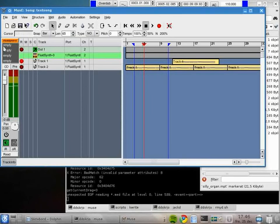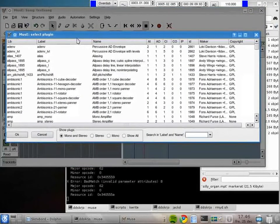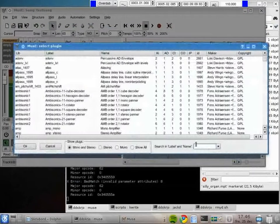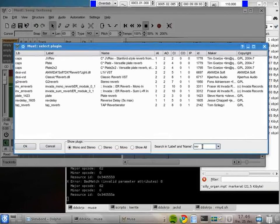Up here at the top of the channel strip there are some empty slots where you can place plugins. I can right-click here, select New, and there's a selection dialog with all the plugins I have installed on my system. So if I want to add a reverb, I can search for 'reverb' — just typing 'riv' was enough to get a readable list. Let's take the plate reverb.